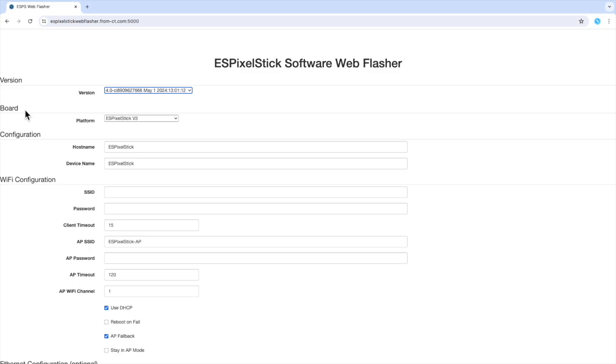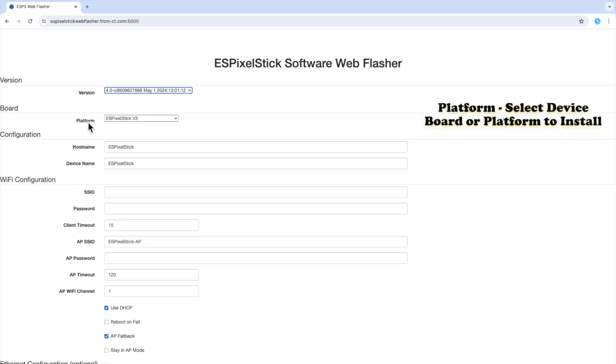The next section is board. In this section, there's only one field called platform. The platform select box is dynamic based on the version that's chosen. Let me explain.